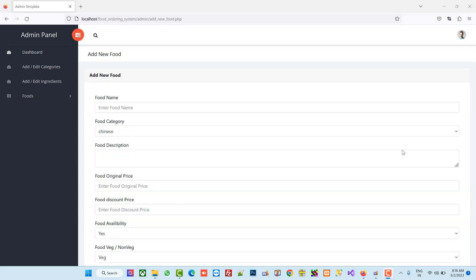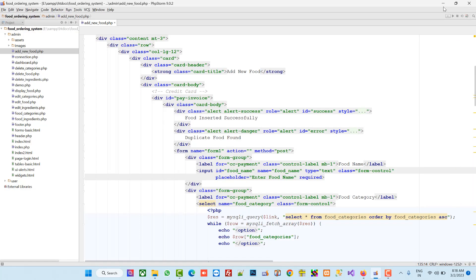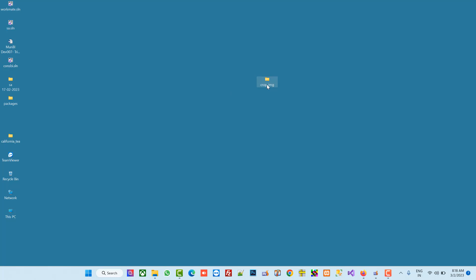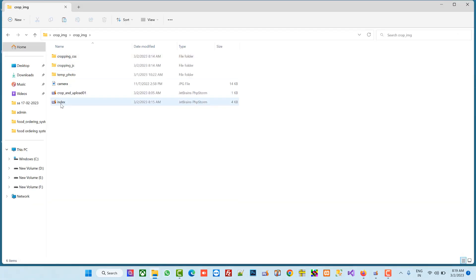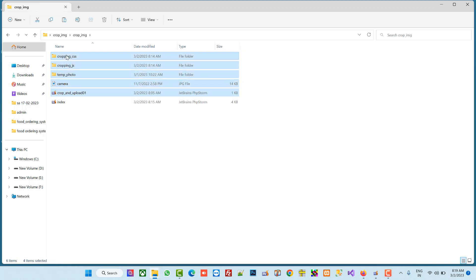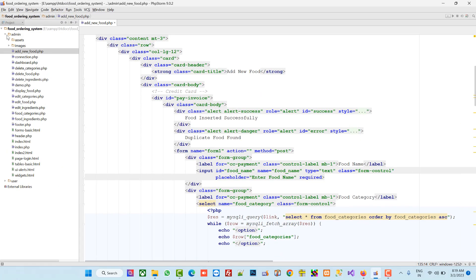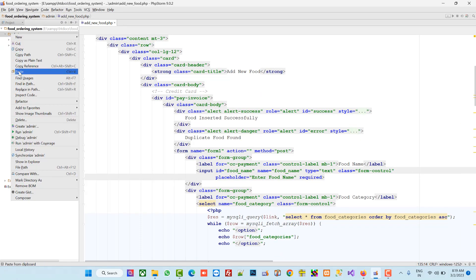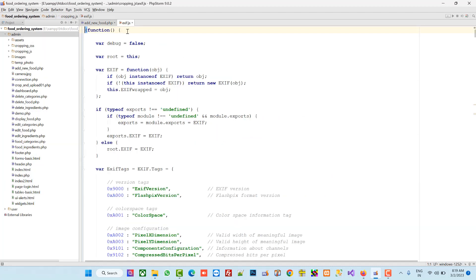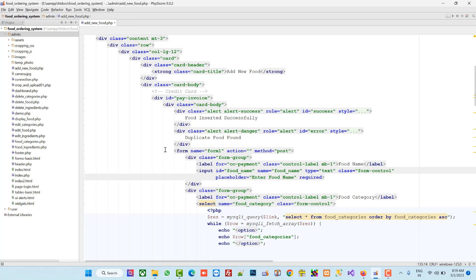In this video I am going to show you how we can add an upload image option inside the add and edit food pages. First, from the video description you have to download the folder. I already added the link in the description. After downloading, open the file and copy all the folders and files except the index, then paste them inside your admin folder.